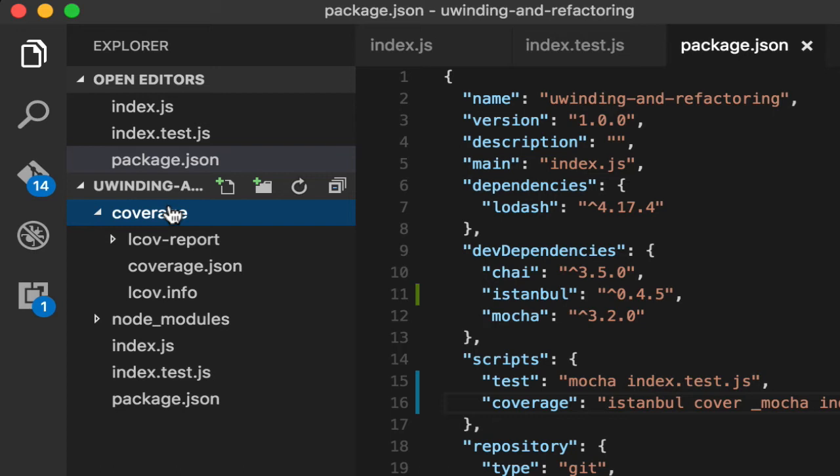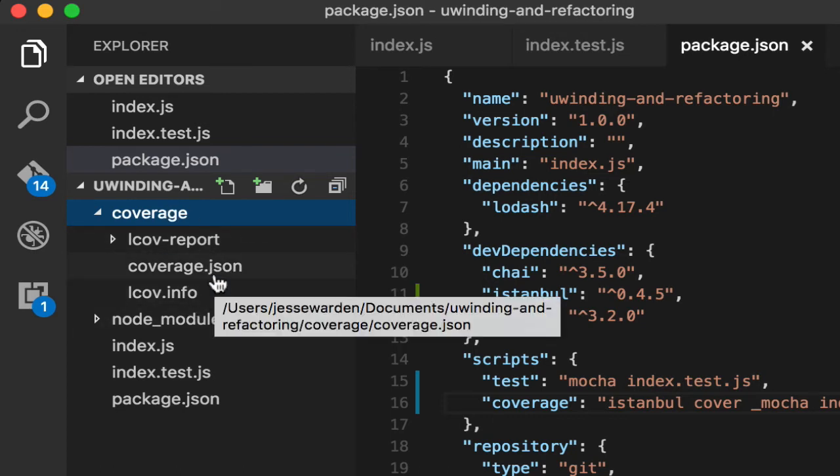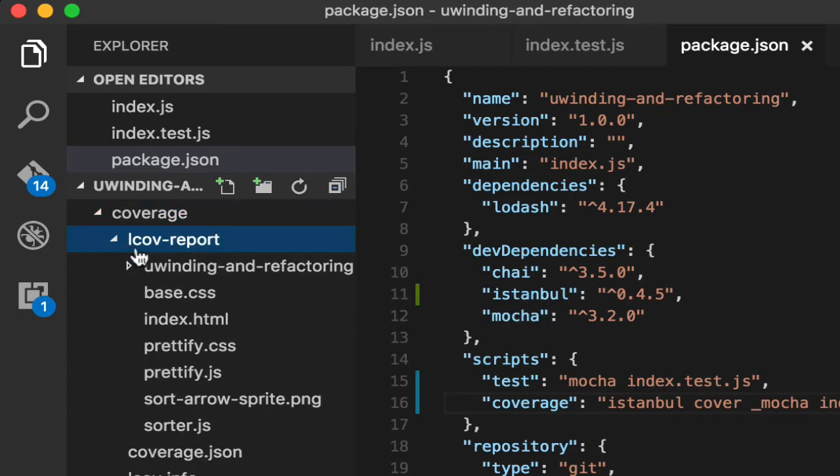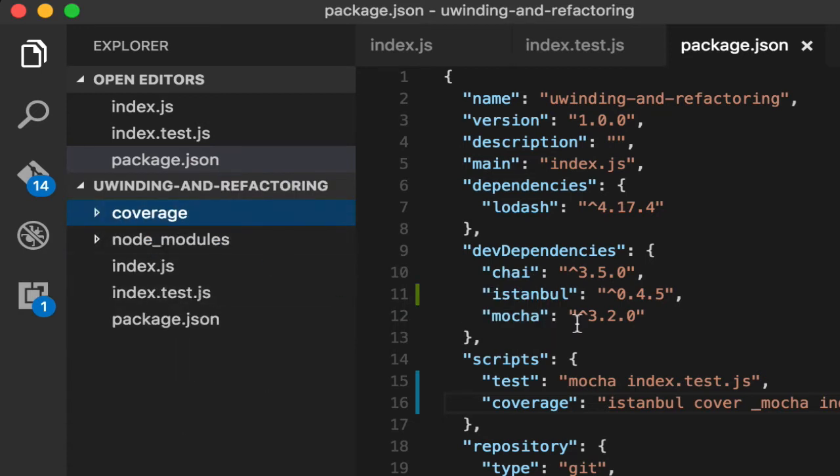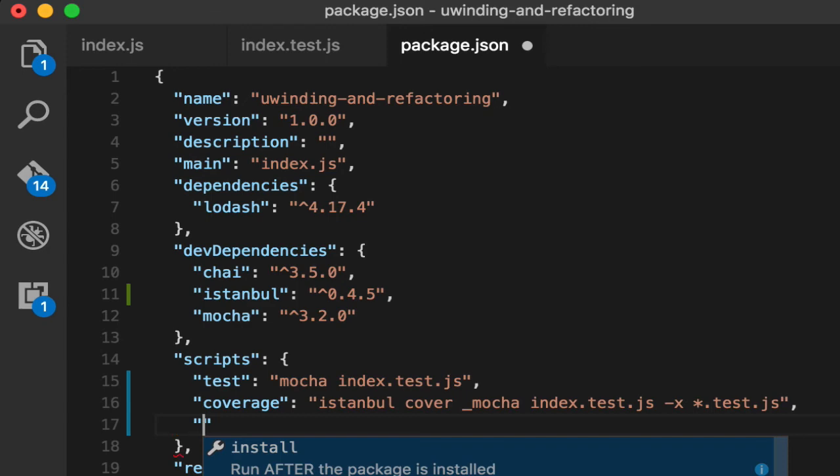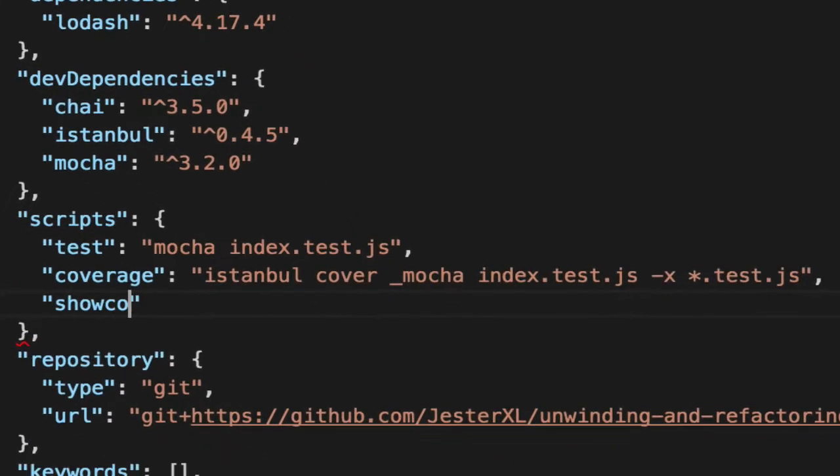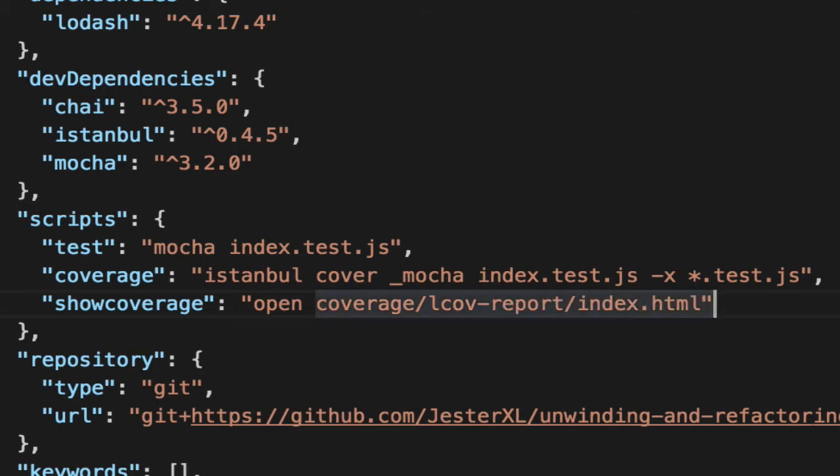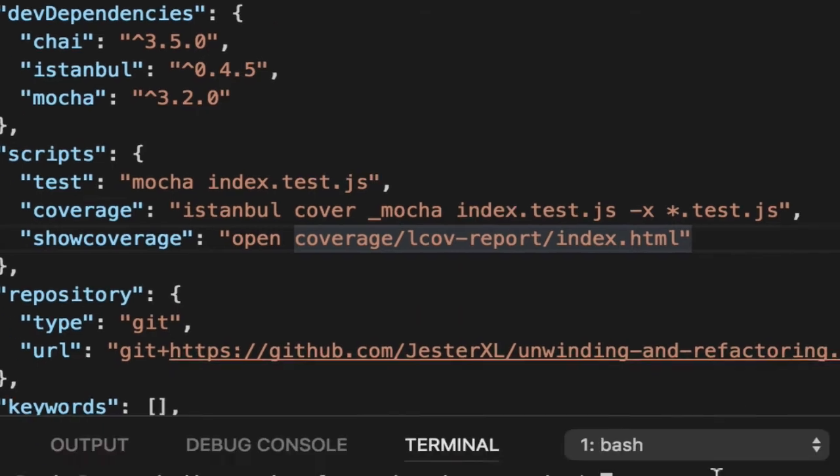But even more interesting is that this coverage folder that it makes every time you run this command has all kinds of other metadata for a lot of other things that know how to deal with code coverage and reporting and things like that. All we care about tonight is lcovreportindex.html. And what it'll do is give us a wonderful visual HTML report. So let's create one more command so we don't have to open this manually each time. We'll say show coverage. We use the shell command of open, which should work on Windows too, I believe. Coverage folder, lcovreport, or something coverage, I forget what it stands for. Sorry, long day, guys. And HTML.